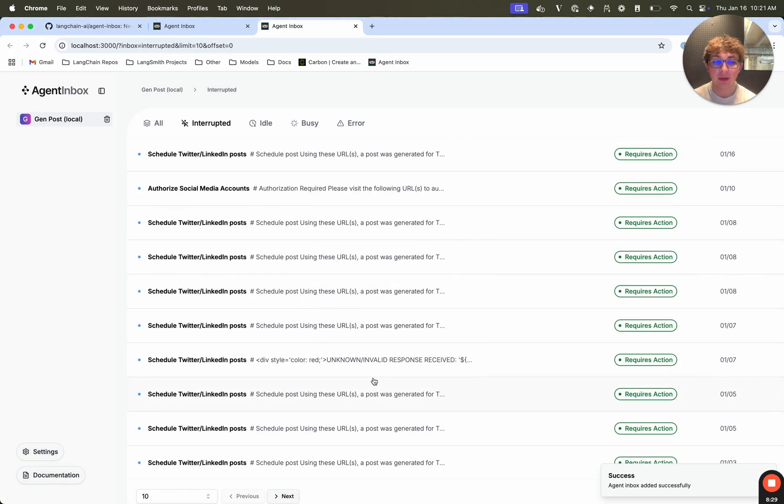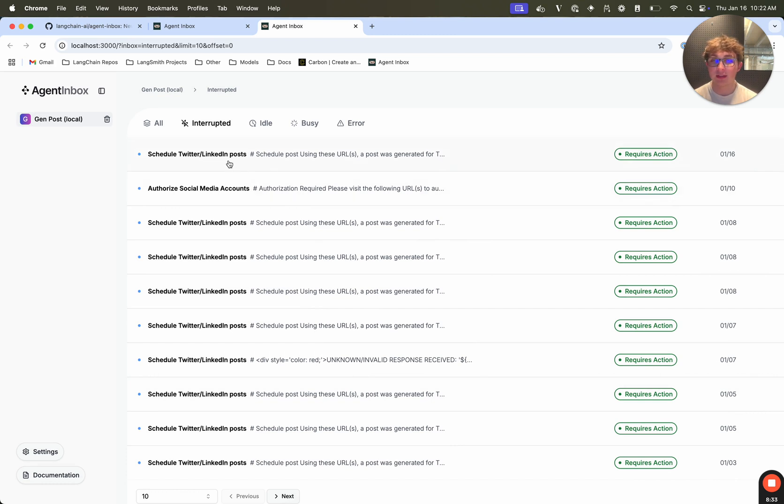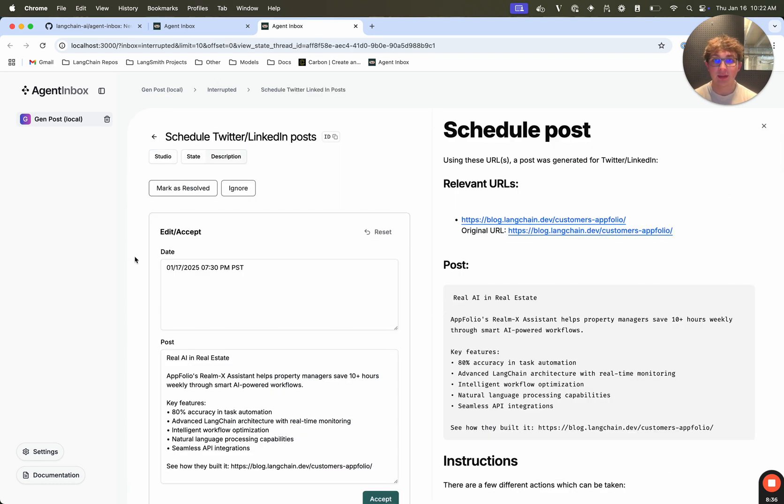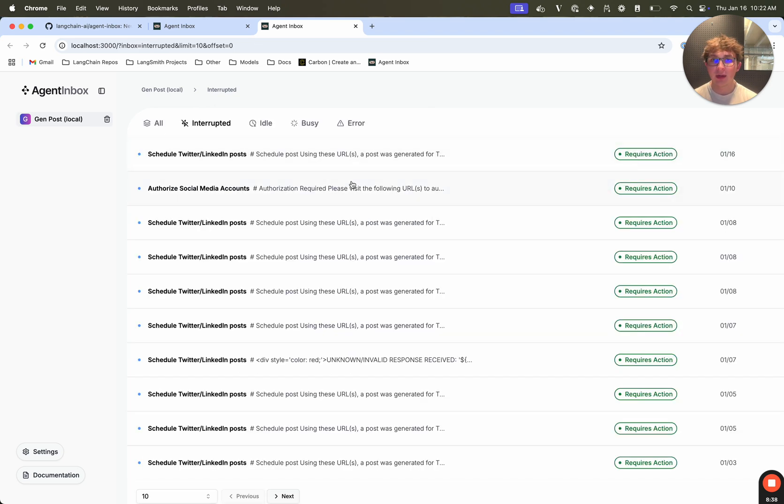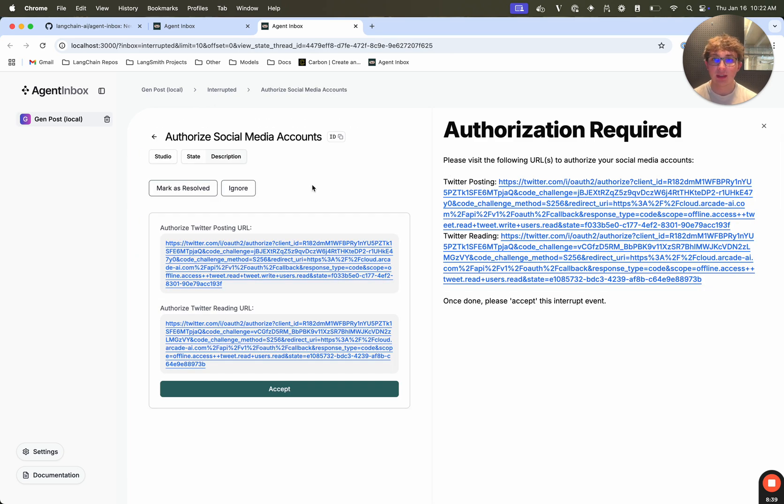And now once I hit submit, since I have my graph running in LandGraph Studio, it's going to pull in all the interrupted threads from this graph. So we can see I have a few posts that were generated using the same graph that we saw in the intro. And I can select one, see the different fields, or I can select like this one, which only allows accepting or ignoring.